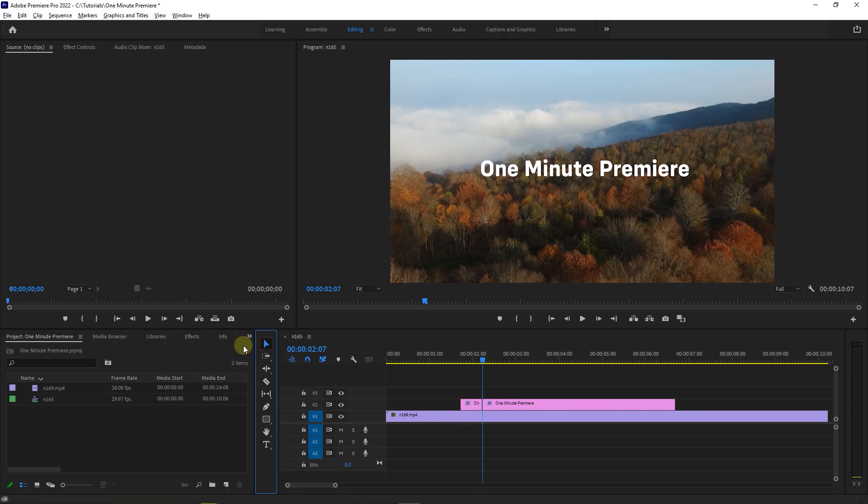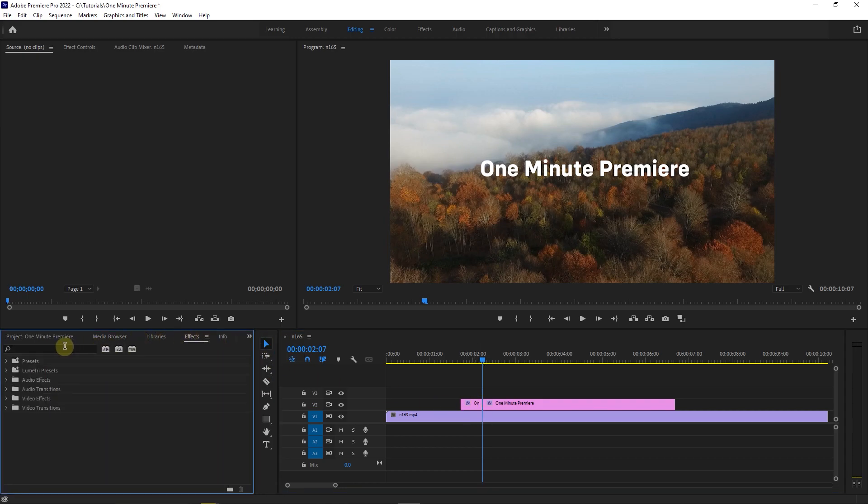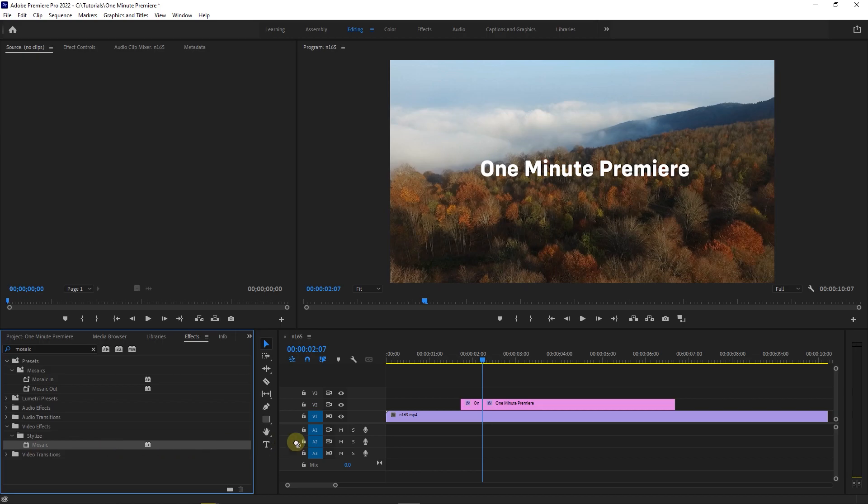Now go to effects panel and search for mosaic. Drag and drop mosaic effect into your cut.